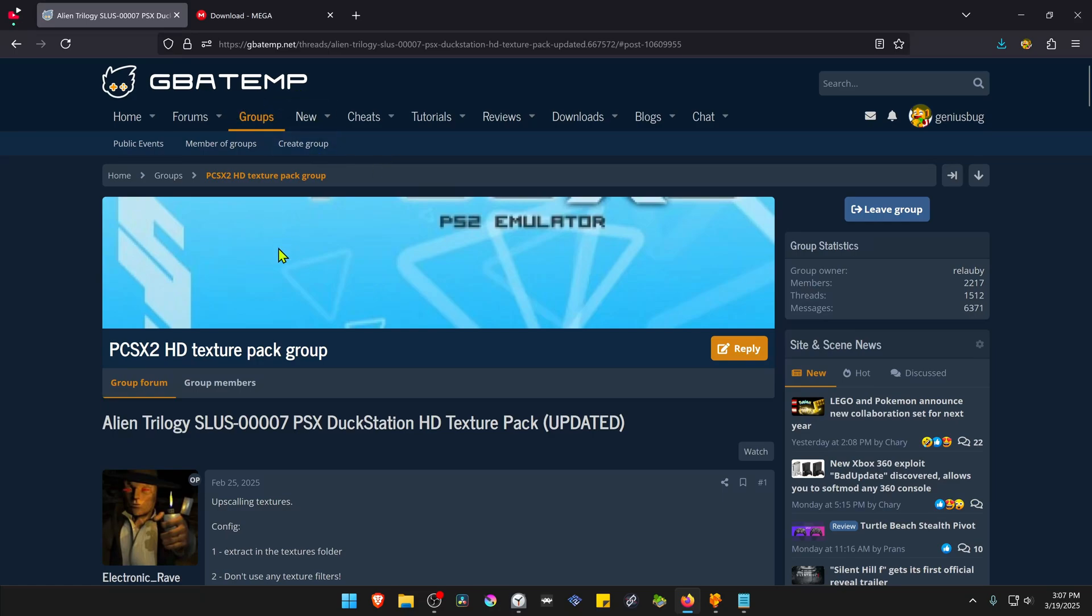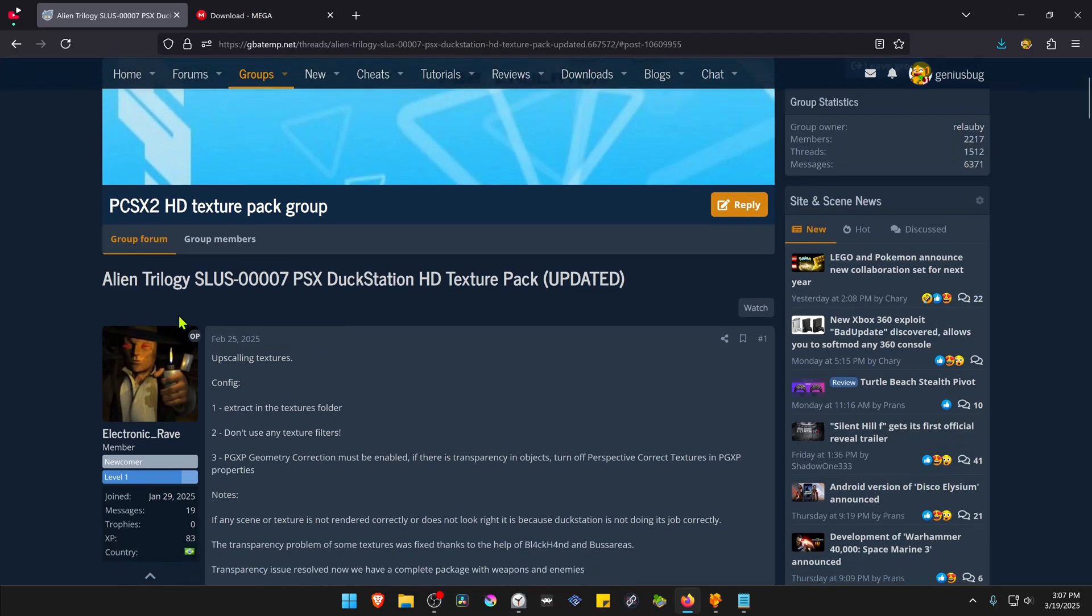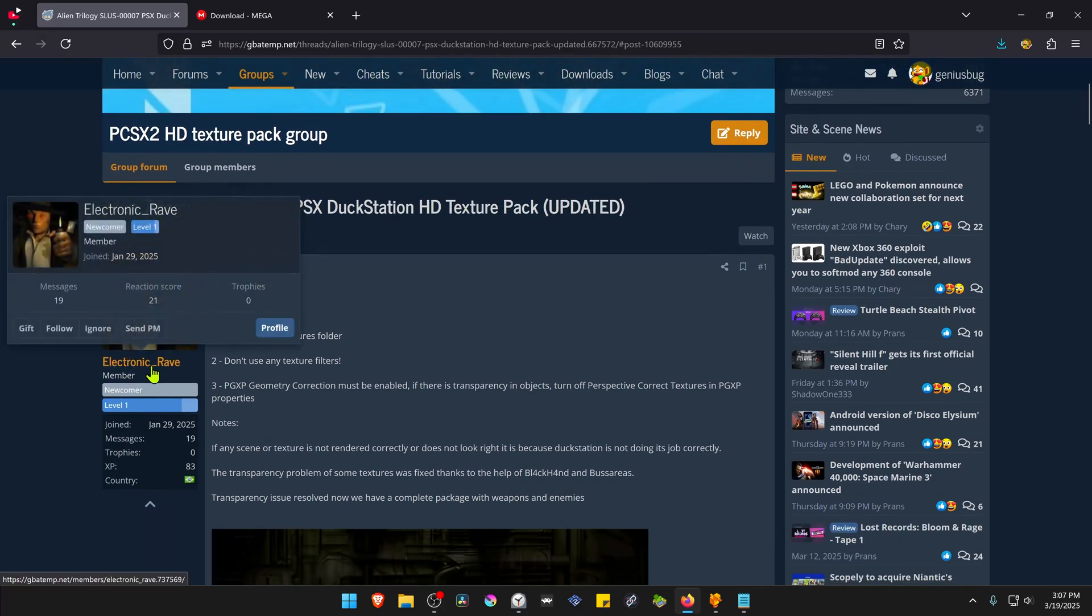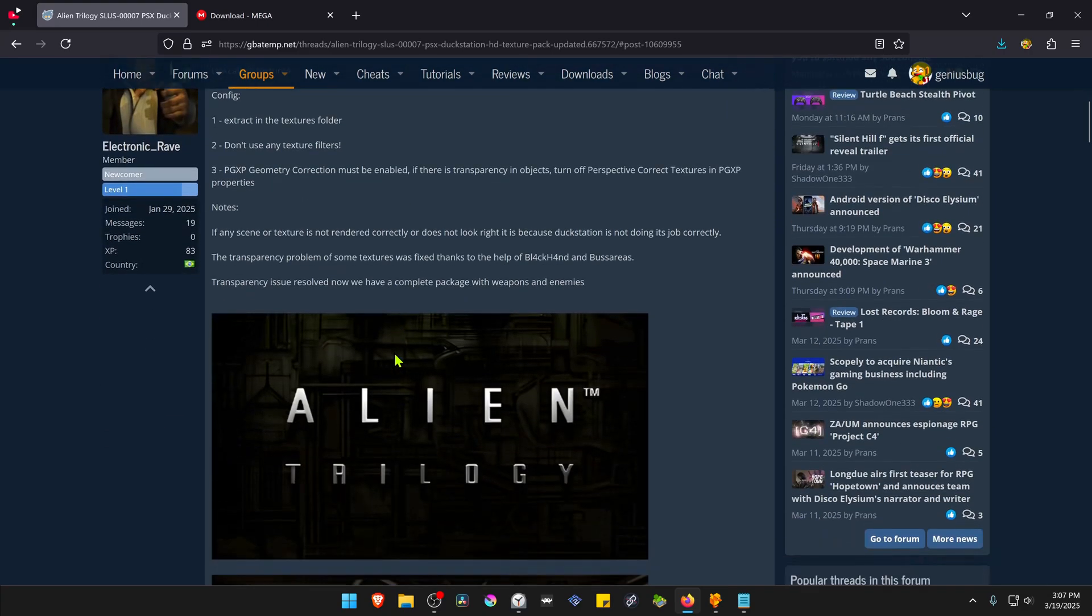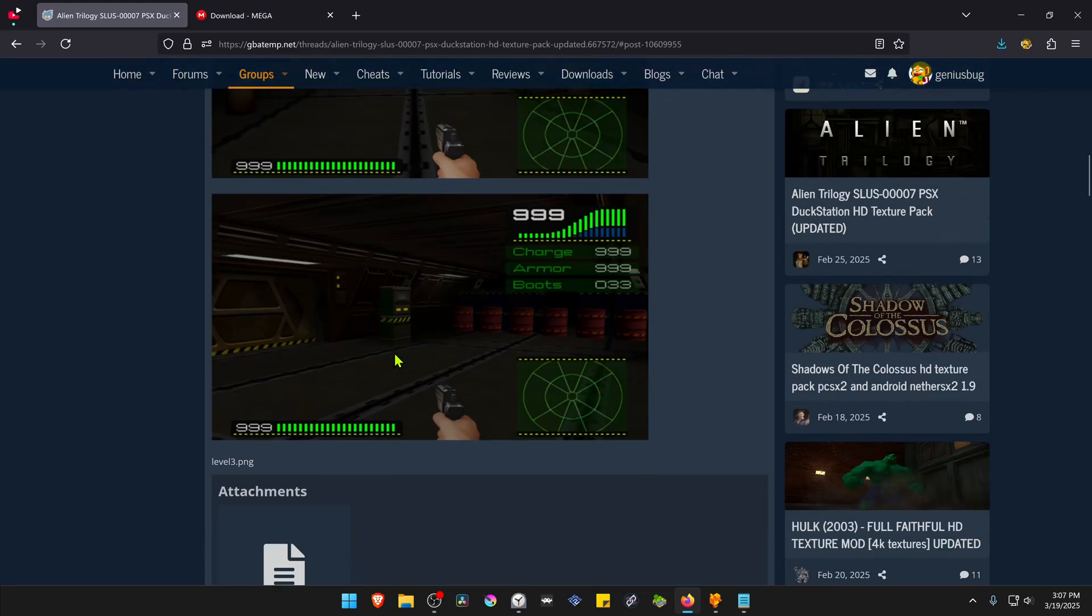This is from the GBATEM forums in the PCSX2 HD Texture Pack group, and the post is called Alien Trilogy PSX Duck Station HD Texture Pack. The textures were created by Electronic Rafe. Then scroll down.